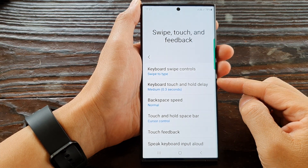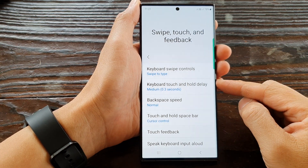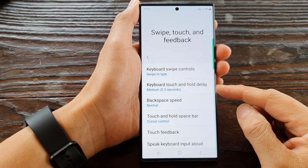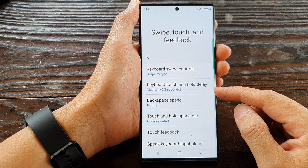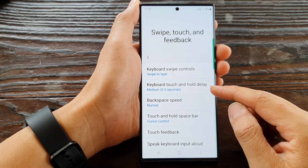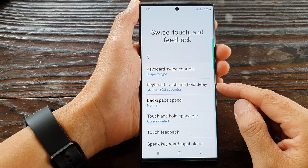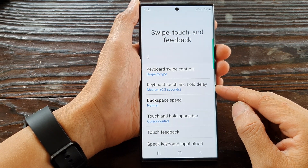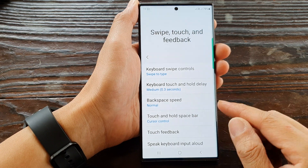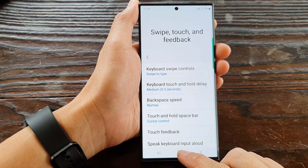Hey guys, in this video we're going to take a look at how you can change the keyboard touch and hold delay time on the Samsung Galaxy S23 series.